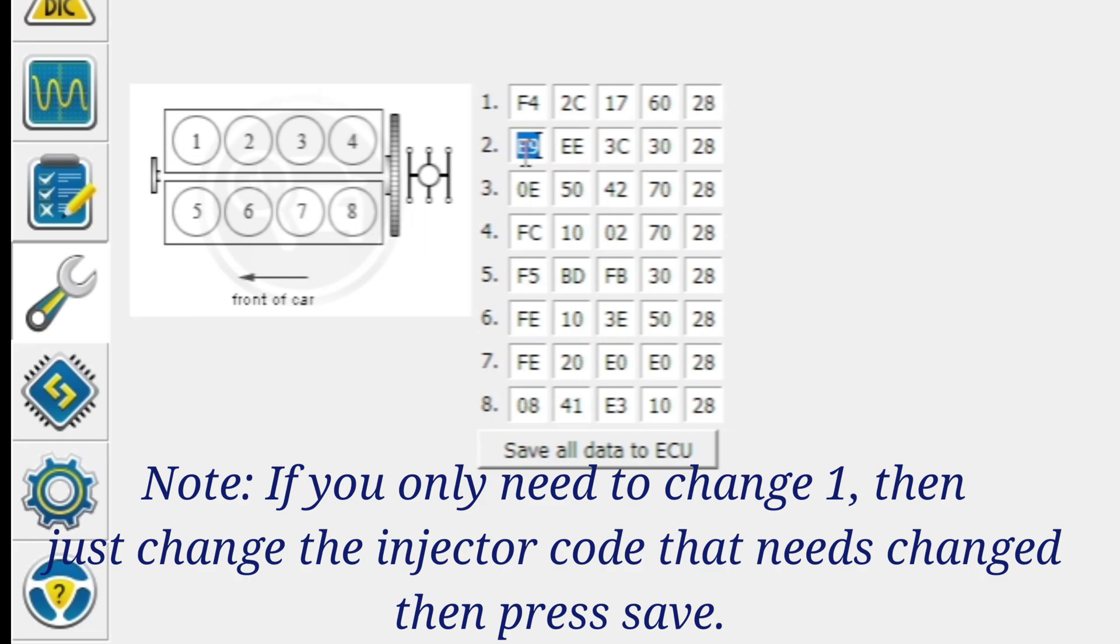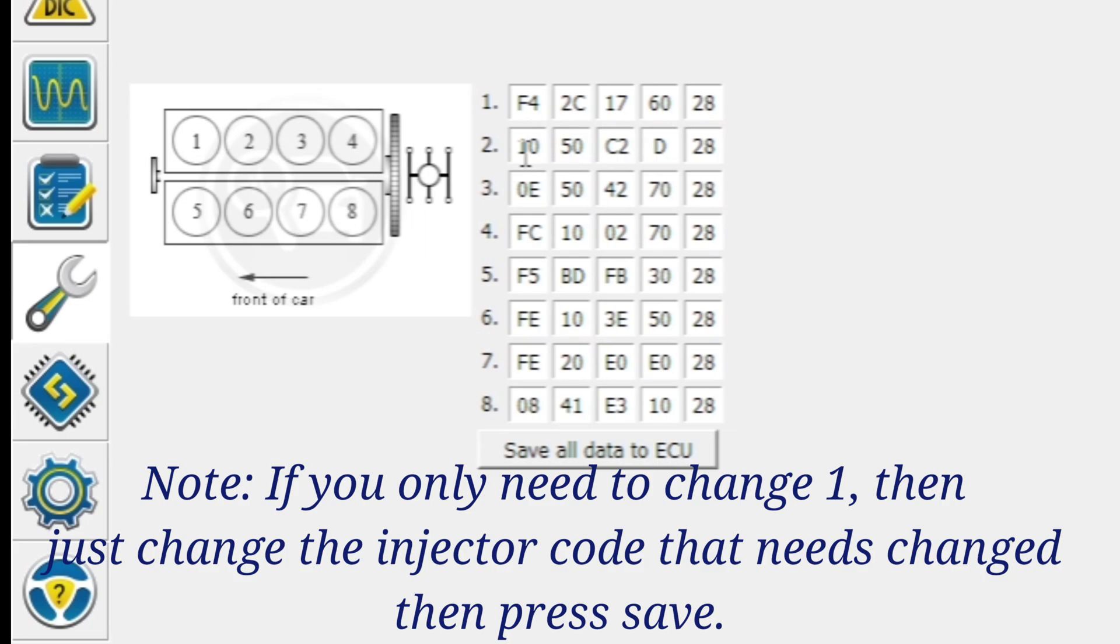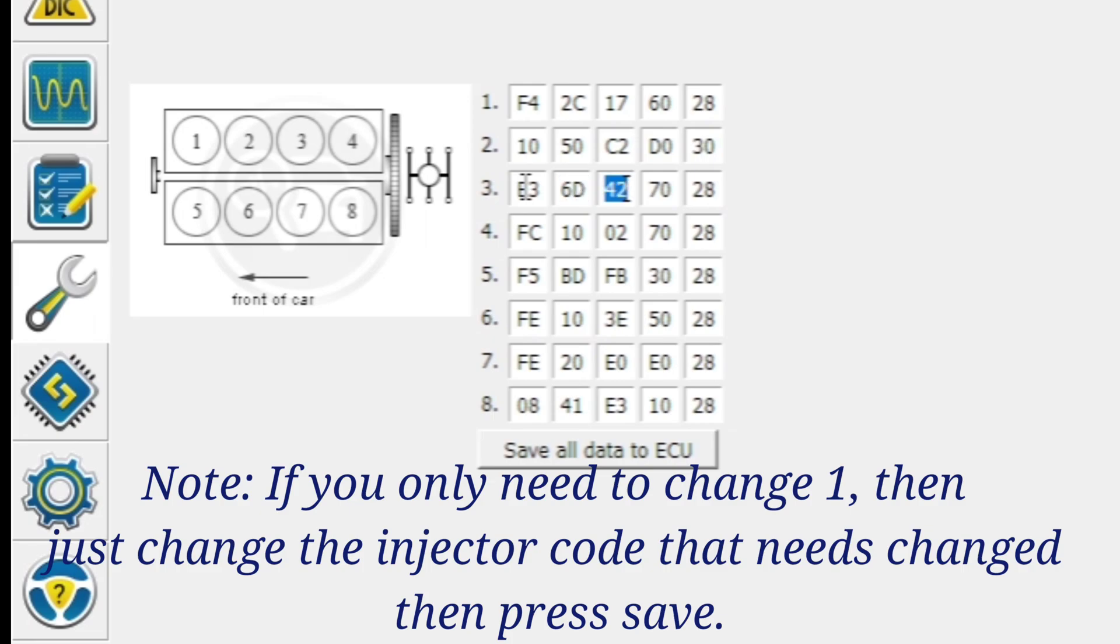Number two is going to be 1050C2D030. Number three is going to be E36D22 5028.